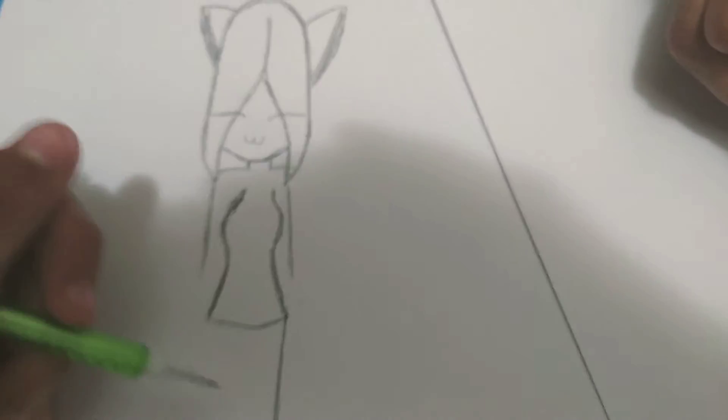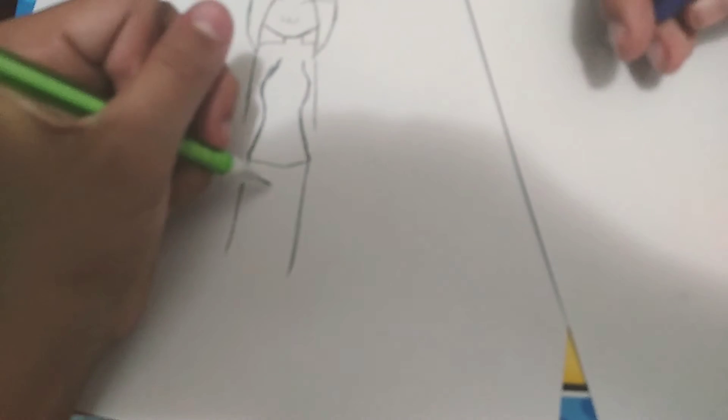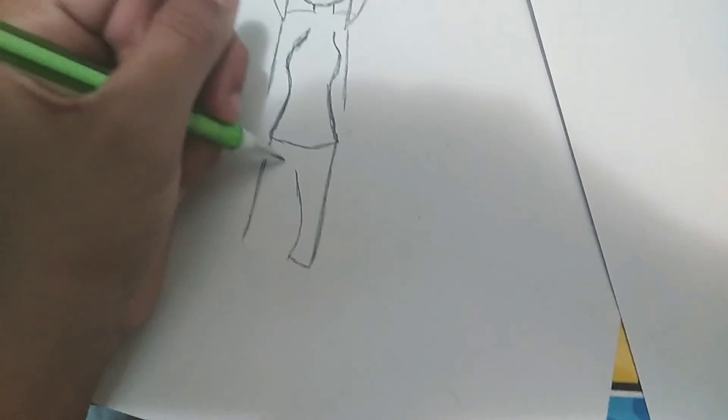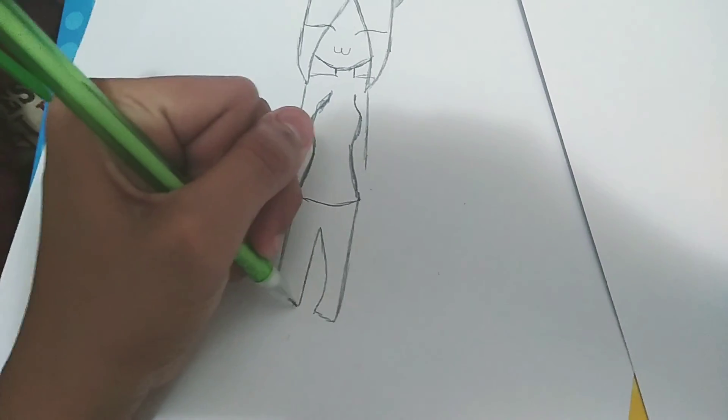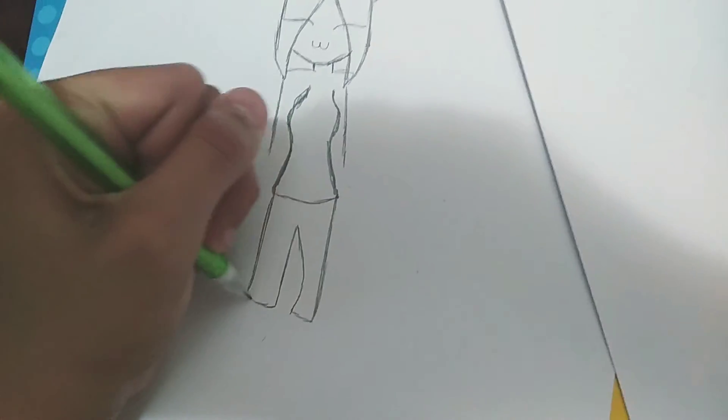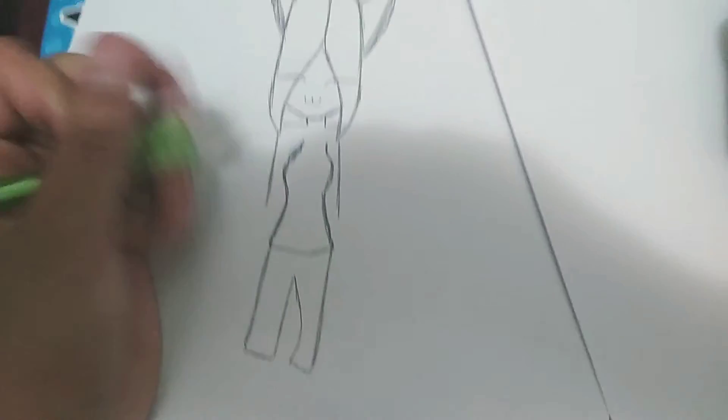Just like that, looks kind of good. Then you're gonna draw a line. Now you're gonna be drawing, this is for the legs like that.